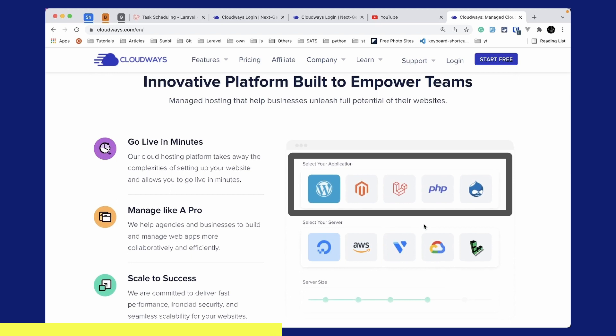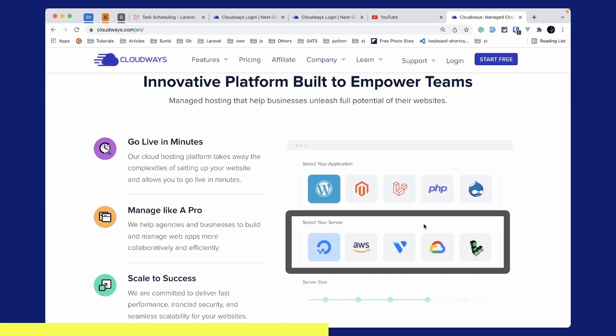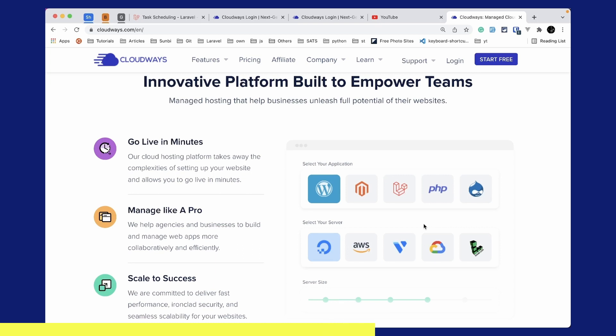You can select any of these applications like WordPress, Laravel, PHP, etc., and you can host them on any of these servers like DigitalOcean, AWS, Vultr, Google Cloud, or Linode.